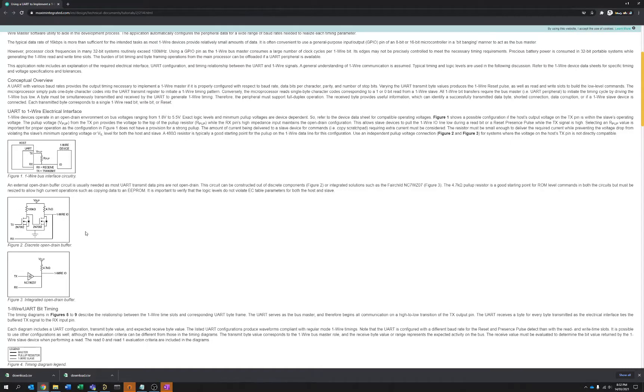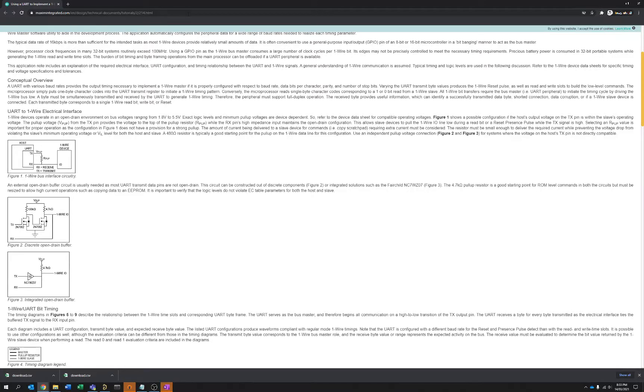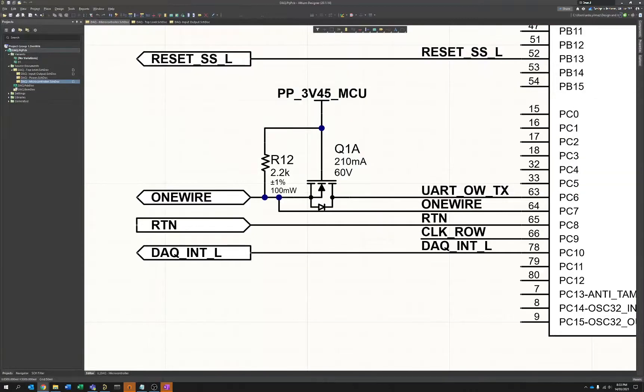But if you want something, there is actually a way to simplify this a little bit further. And because if you recall, I mentioned that this is electrically quite similar to I2C. And you can actually use a technique that's used in I2C level shifters to essentially achieve this same thing, but cutting out half the FETs in this circuit.